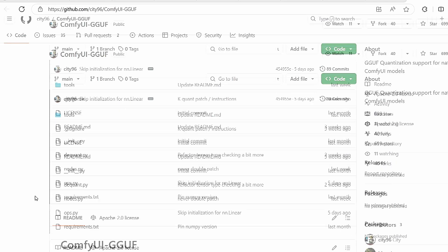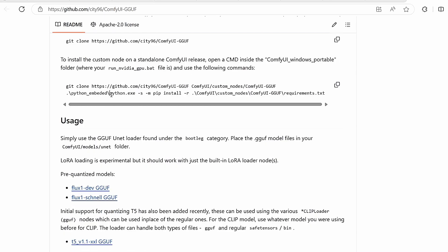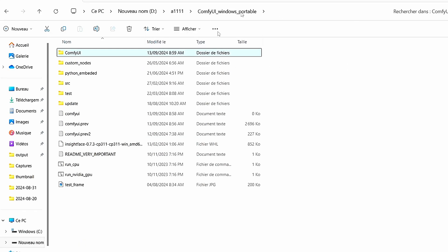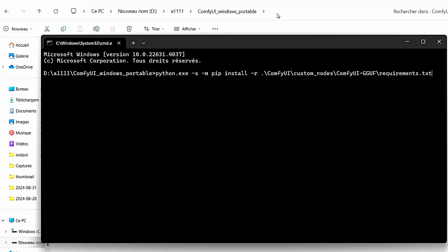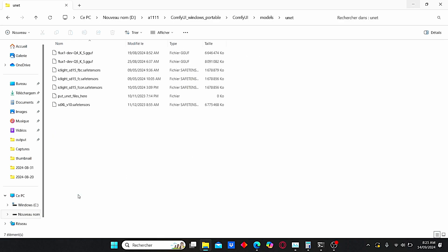Once the UNET loader is installed, we need to install its requirements differently. Just copy from the GitHub page the code starting from Python all the way to the end. Go to ComfyUI, under the ComfyUI Windows portable folder, type CMD, and paste your code to install the necessary requirements without any issues. Don't forget to go to the ComfyUI root folder under models, search for UNET, and make sure to copy your Flux GGUF model that we downloaded earlier.